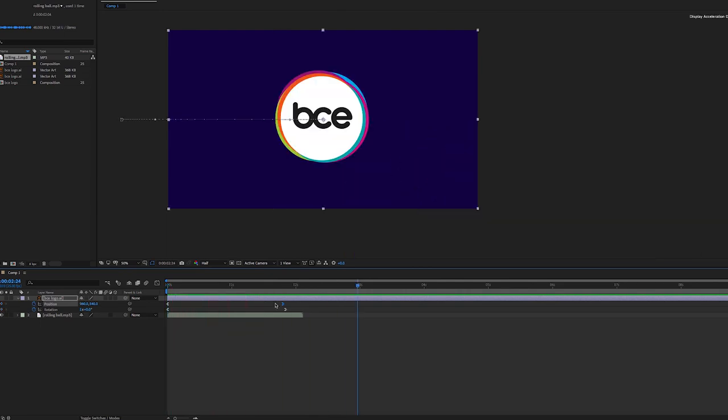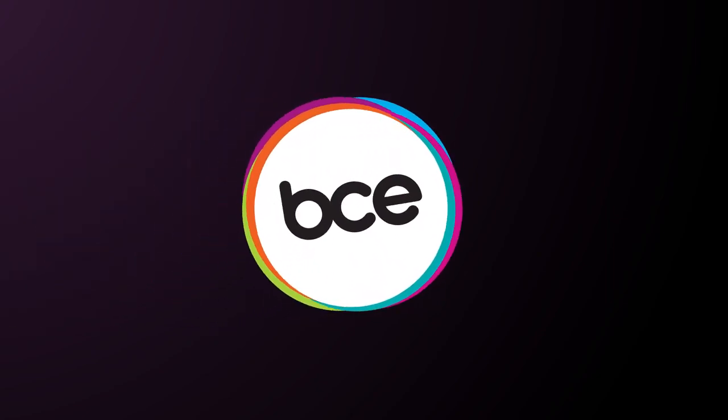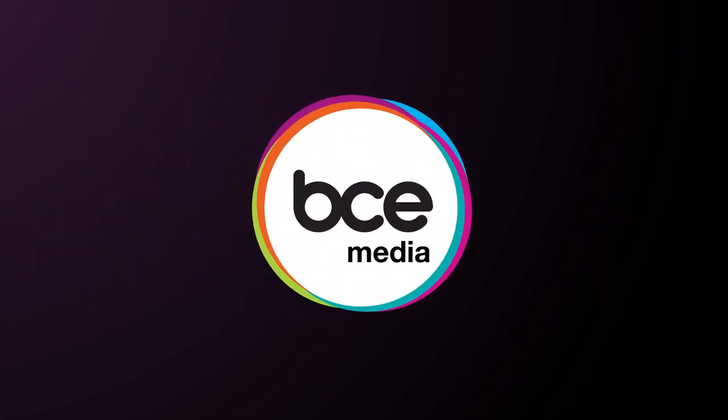And that's it. Well, we hope you enjoyed this very small short tutorial. And I hope that you learned a little bit about how animation works in Adobe After Effects. Thanks a lot.